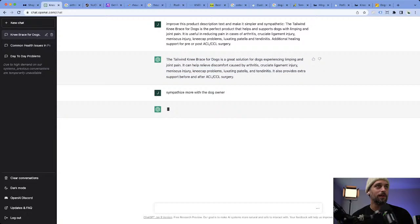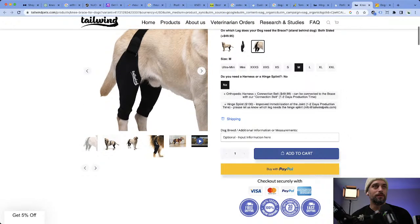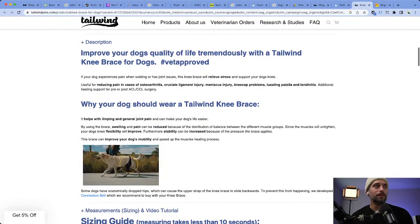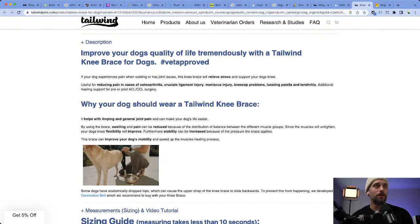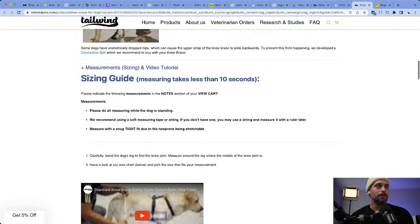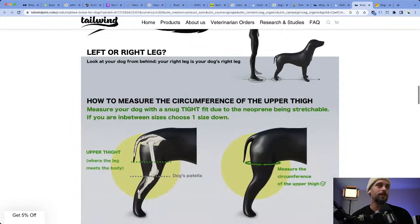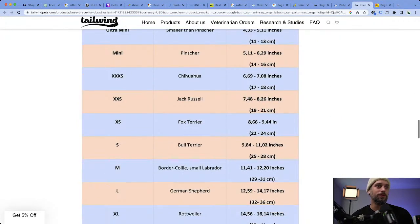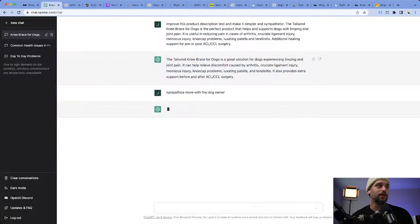You could take this and the key benefits and create a whole product description based off of this. You can go through and tell it to expand more on the key benefits if you want to produce longer product descriptions. You can basically tell it to produce all this content, or take content and tell it to improve it — make it funnier, more empathetic, talk more about specific features — and it will.